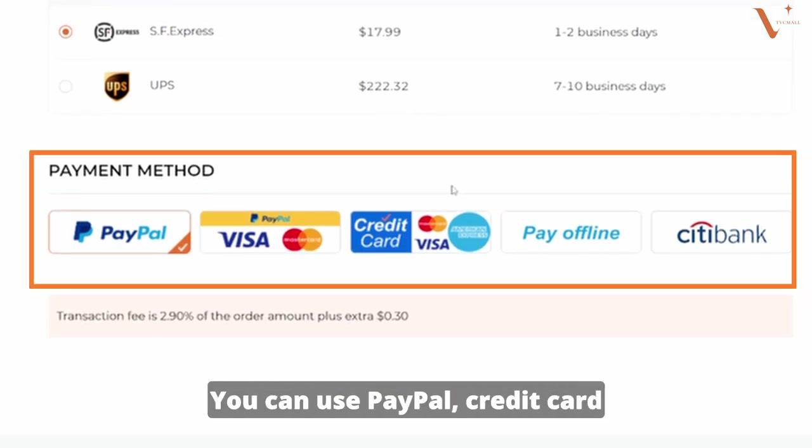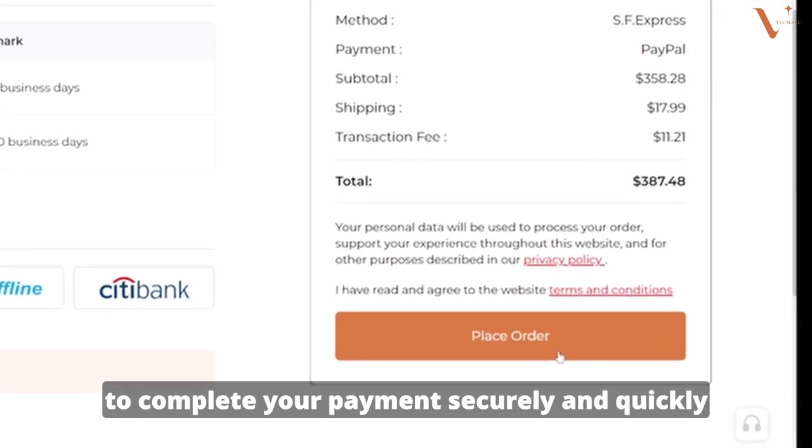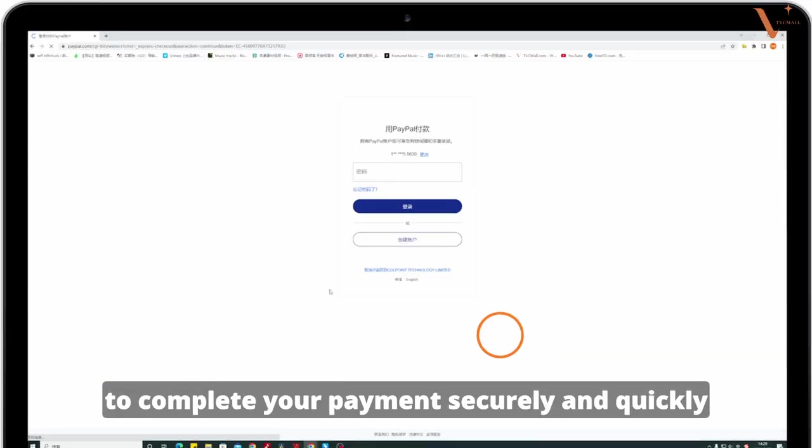You can use PayPal, credit card, or other online shopping methods to complete your payment securely and quickly.